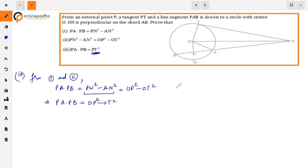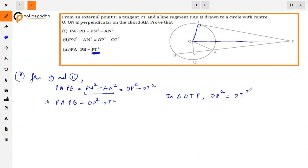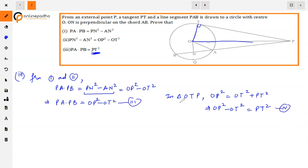But we also need to show this equals PT square. In triangle OTP, the right angle is at T because the tangent is perpendicular to the radius. Applying Pythagoras theorem: OP square equals OT square plus PT square. So OP square minus OT square equals PT square. Using this result, PA into PB equals PT square.